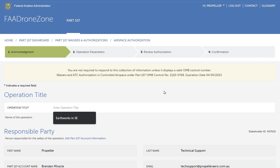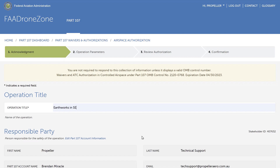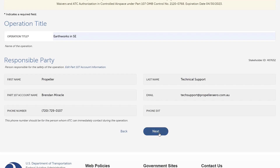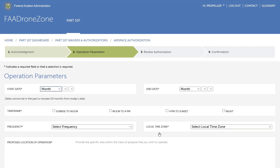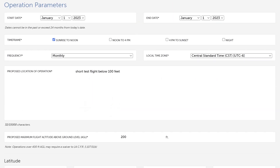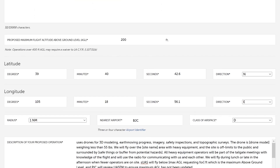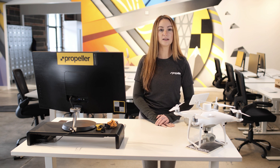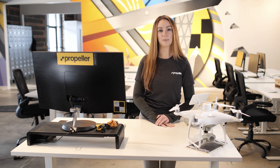In step one, acknowledgement, enter the operation title and confirm the information for the responsible party is correct. In step two, operation parameters, carefully fill in all the information. Check out the Part 107 operational waiver application instructions from the FAA for more guidance. See our knowledge base for a template of the description of your proposed operation text. If this text box is not filled in correctly, it is likely that you will not receive the waiver in a timely manner, if at all.